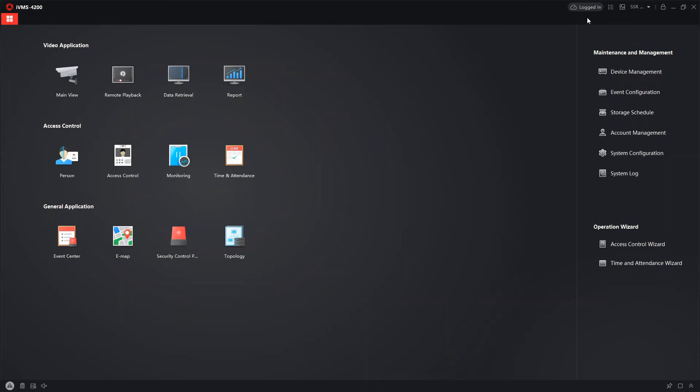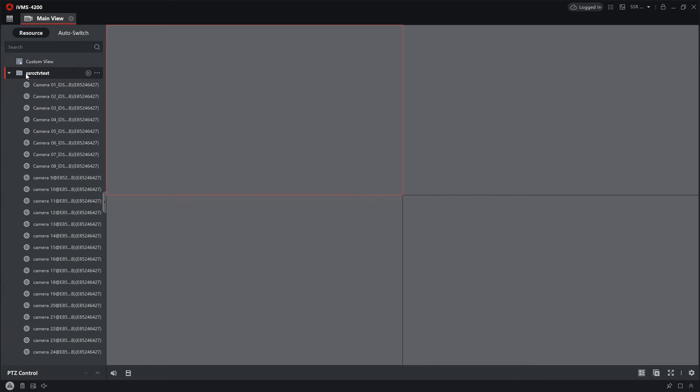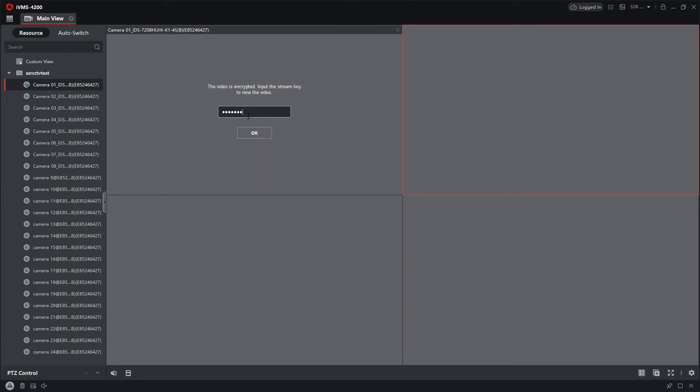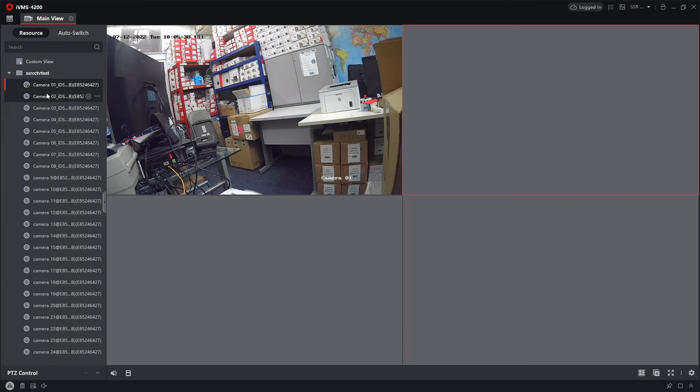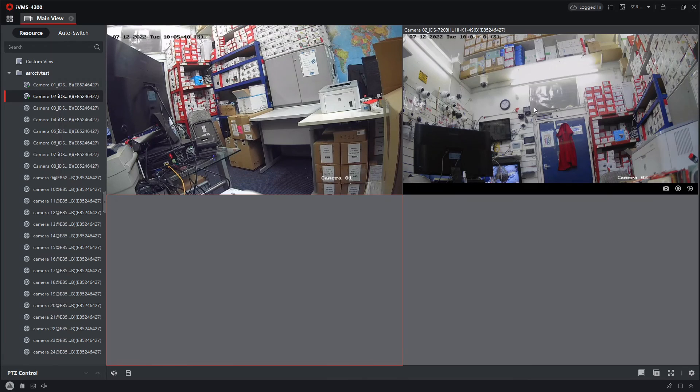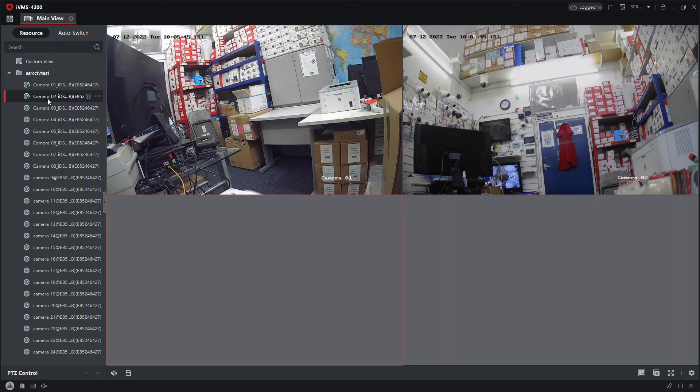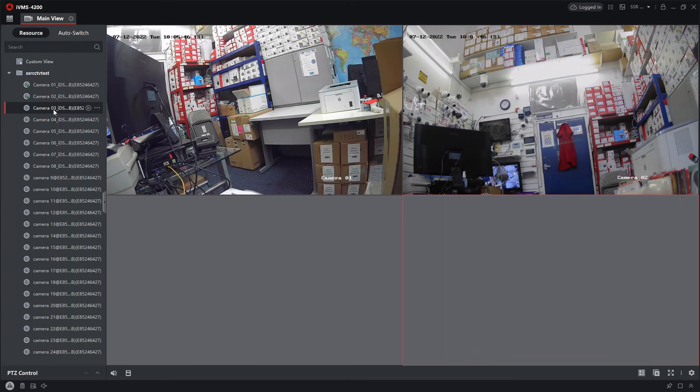Okay, so now our Hik-Connect details are in here. So we can go to main view and view live. Okay, so this is our test account here and let's put in the verification code. Go camera 2 and there we go. So this is how you can view live on your PC just using your Hik-Connect account, nice and easy.